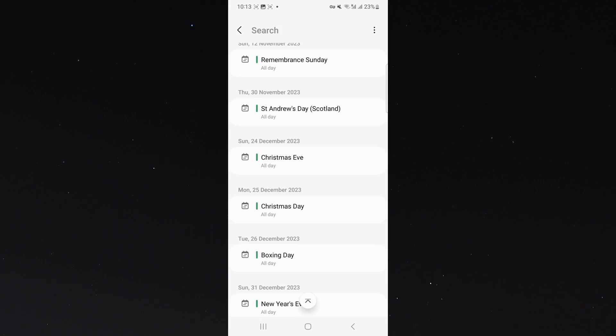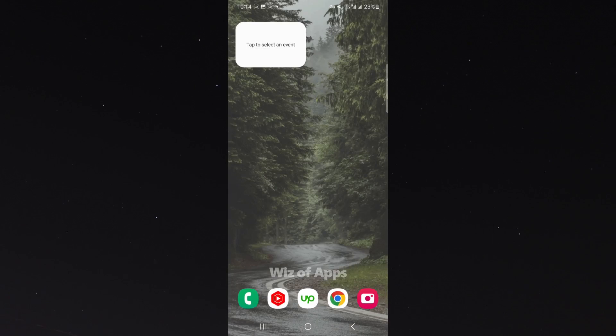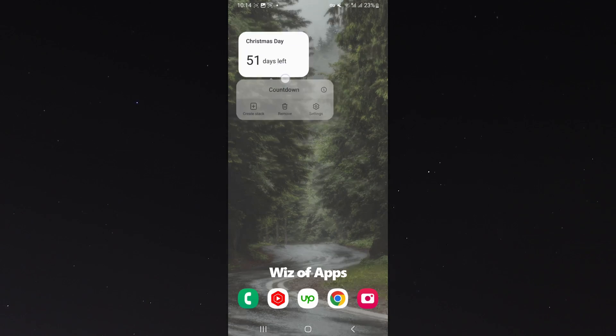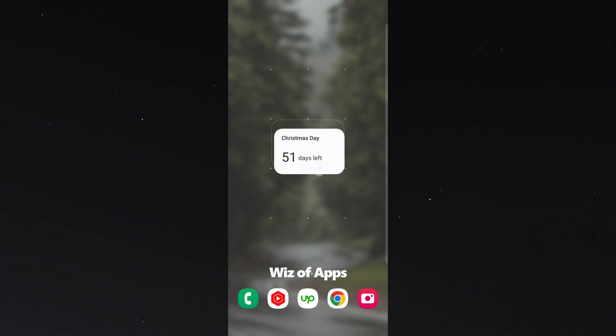But you can also add your own if you want to, like your birthday or like a holiday or something like that. So I'm going to click Christmas just as an example.